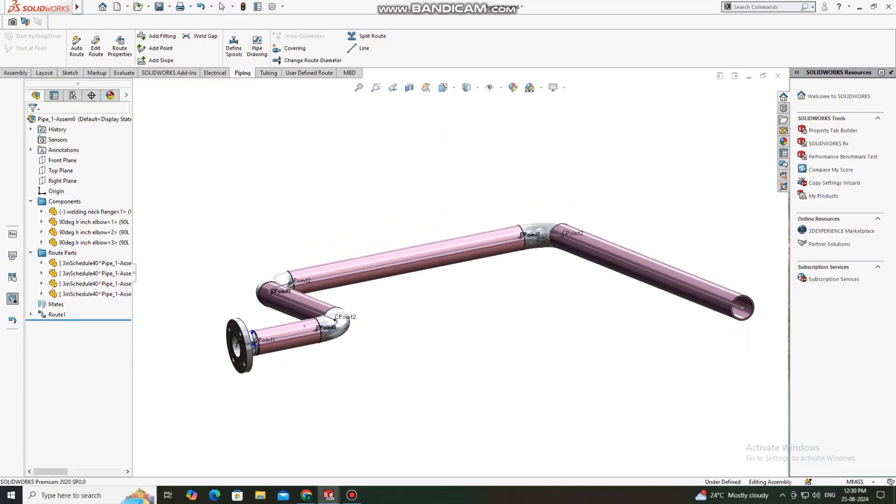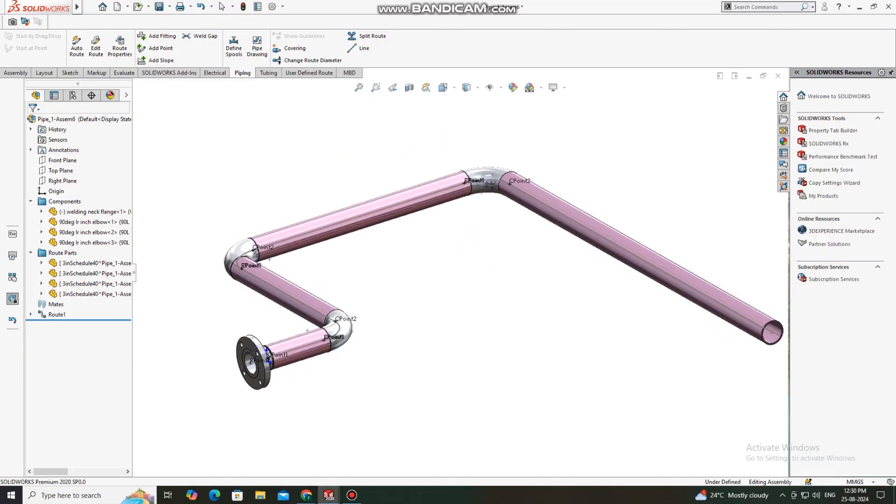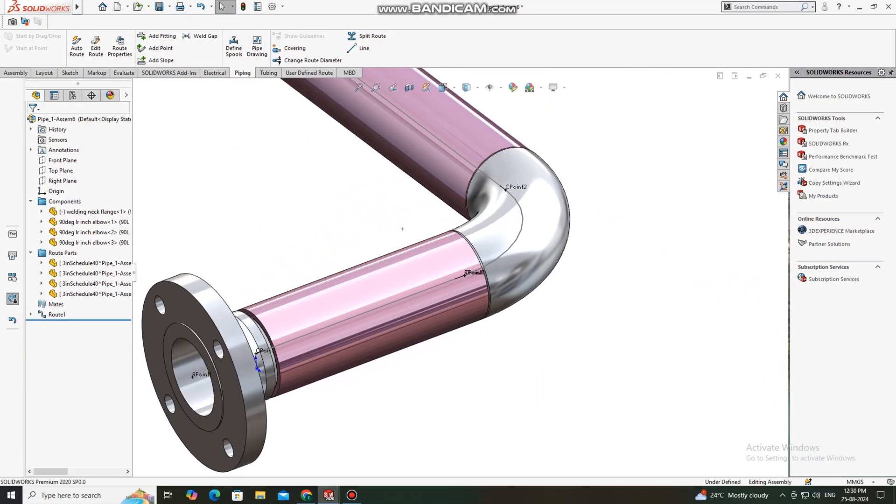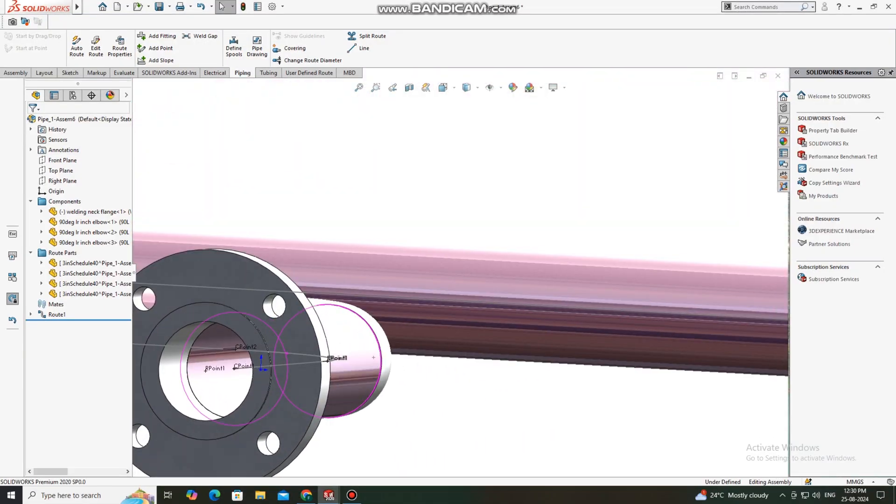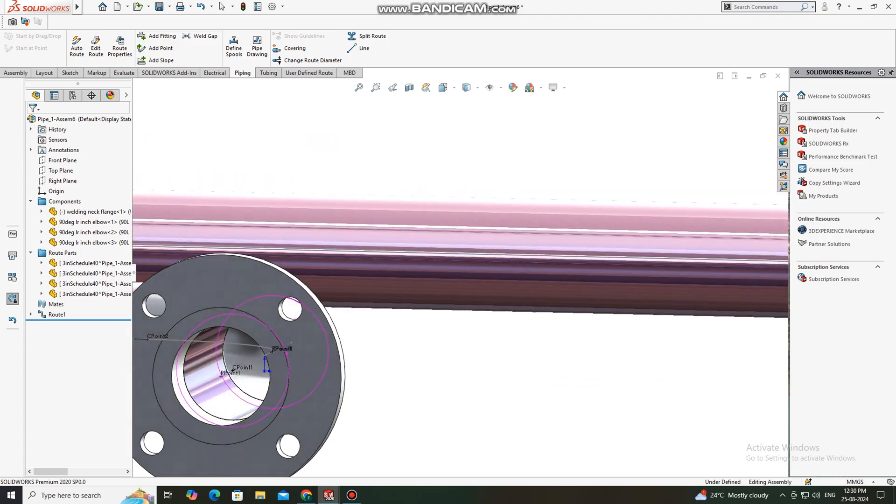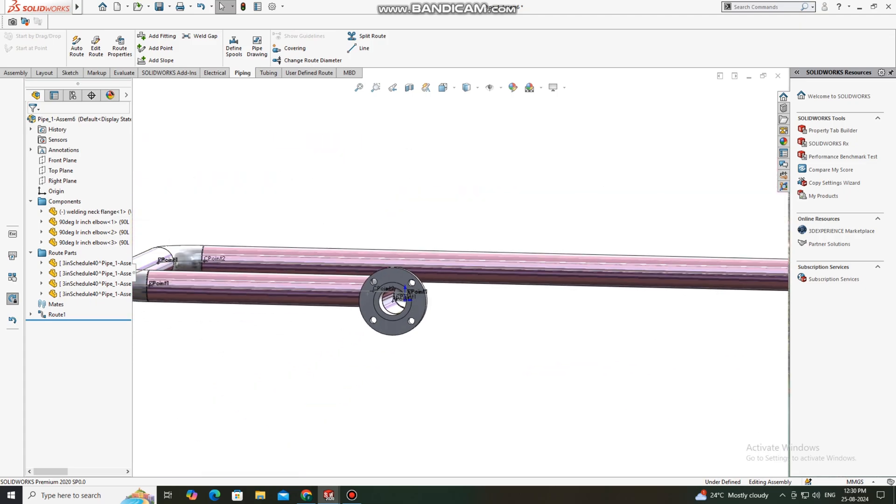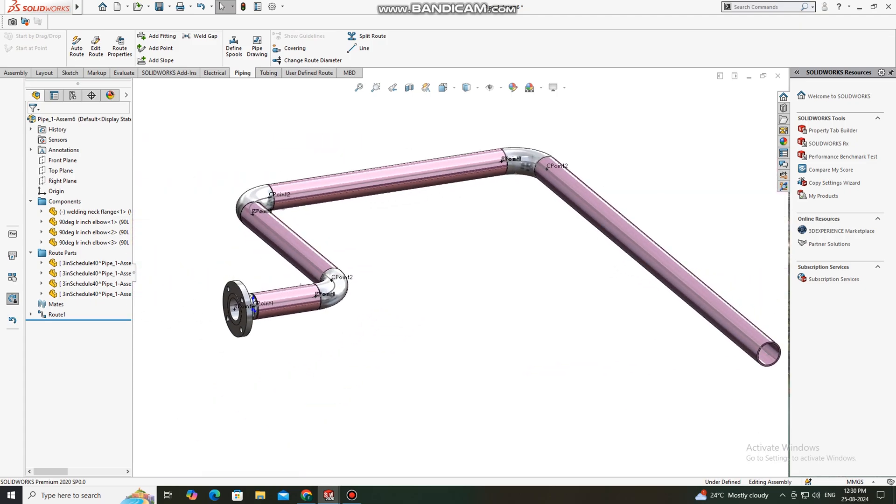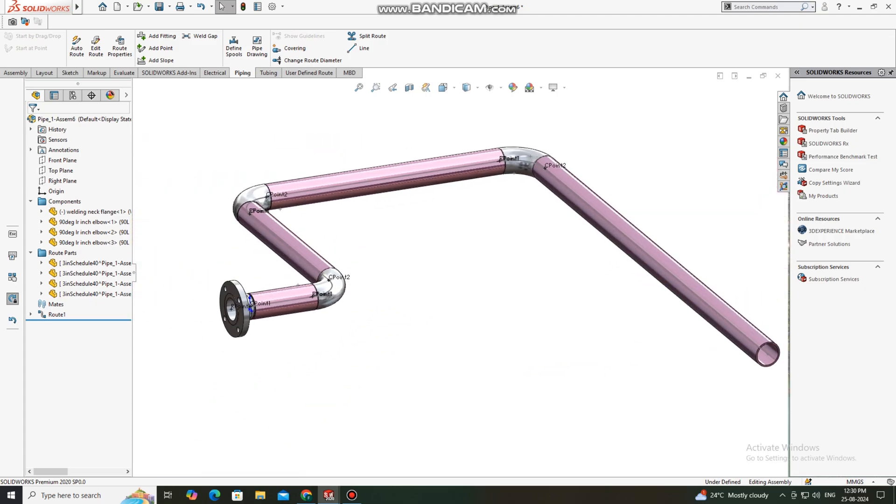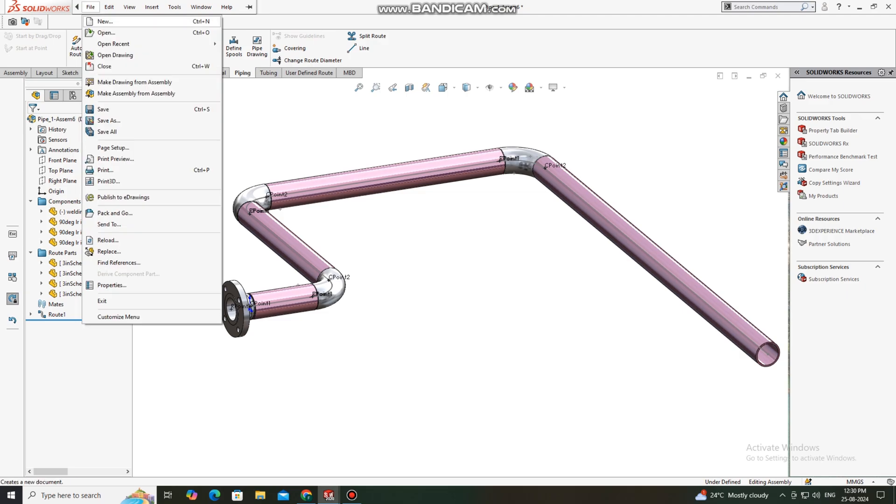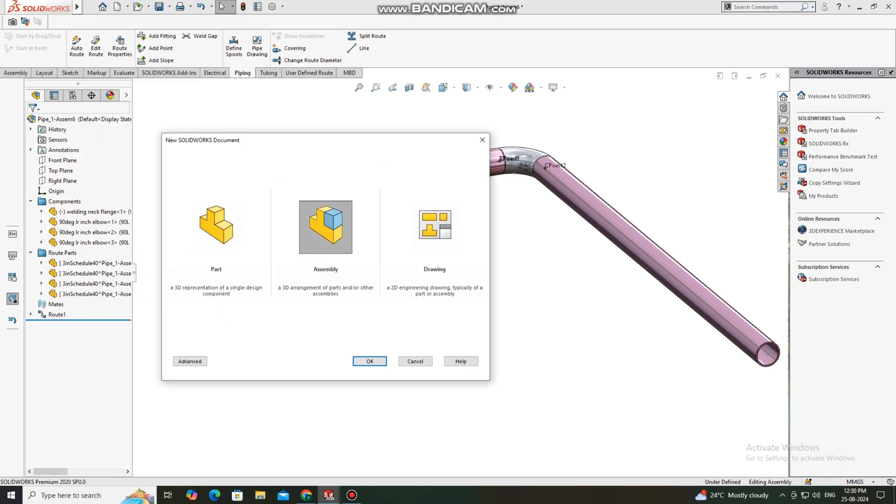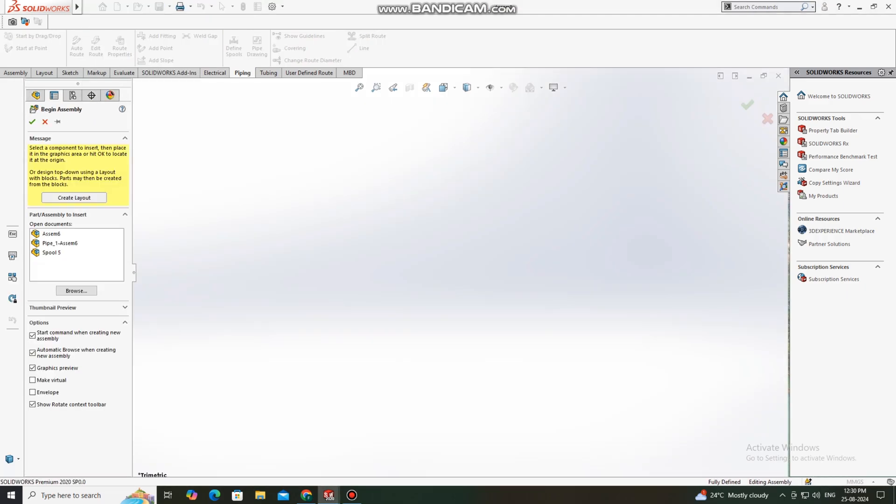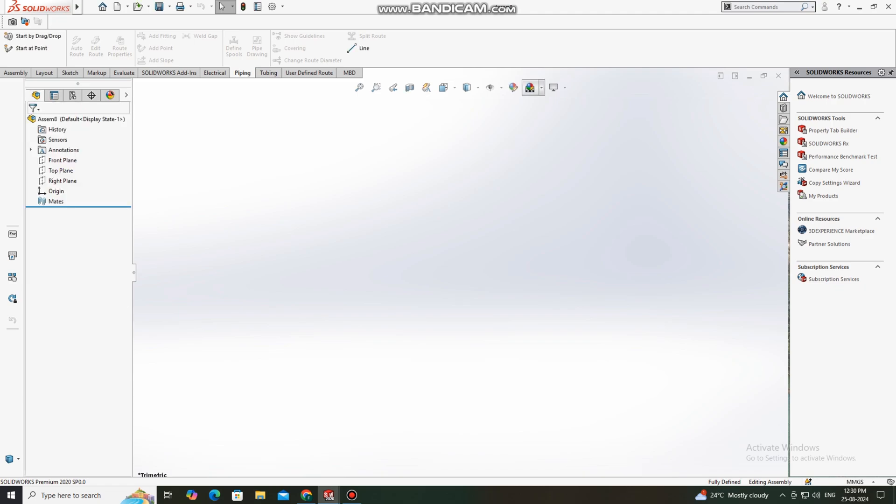Hello guys, welcome back to Innovative Design Tutorial. Today we are going to create this pipe design by the help of pipe routing installation. Go to File, select New, and here we select Assembly. Now we change the background to plain white.